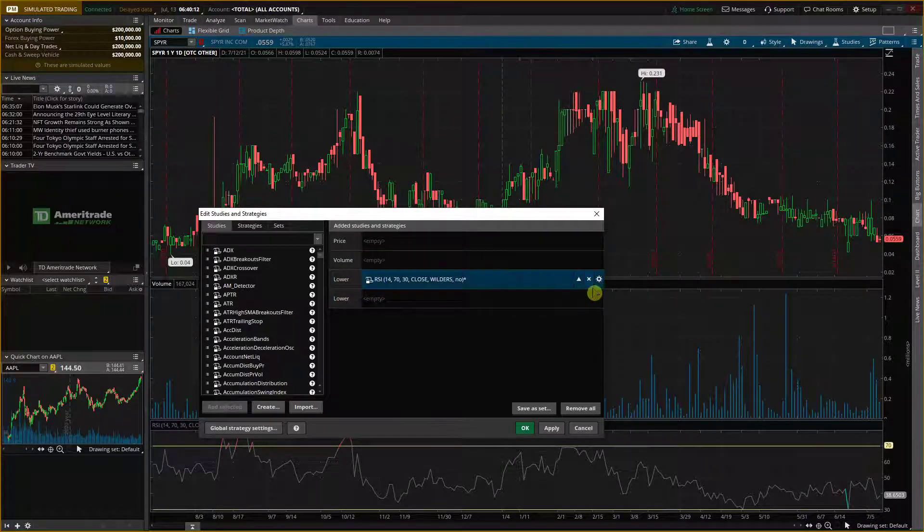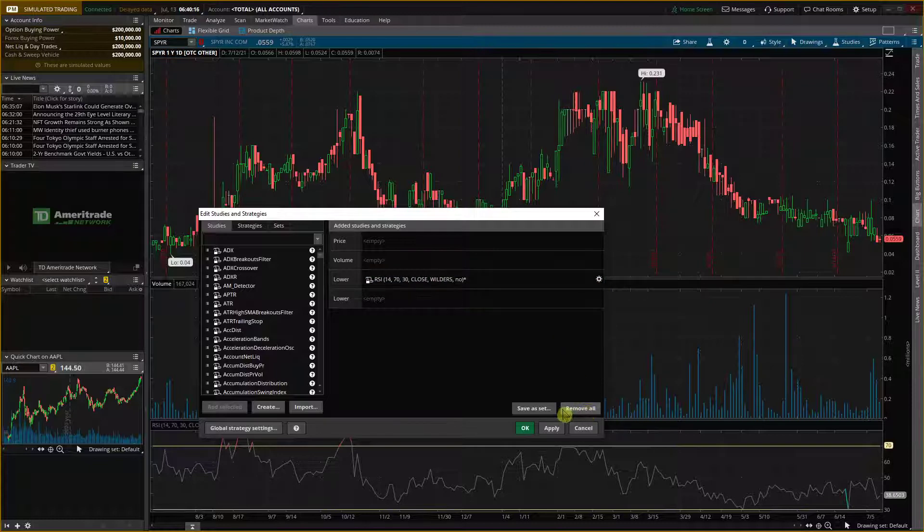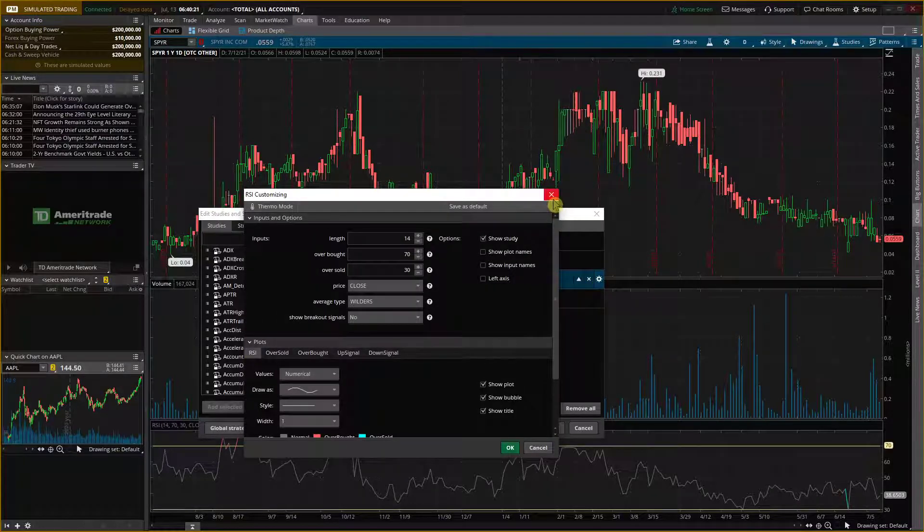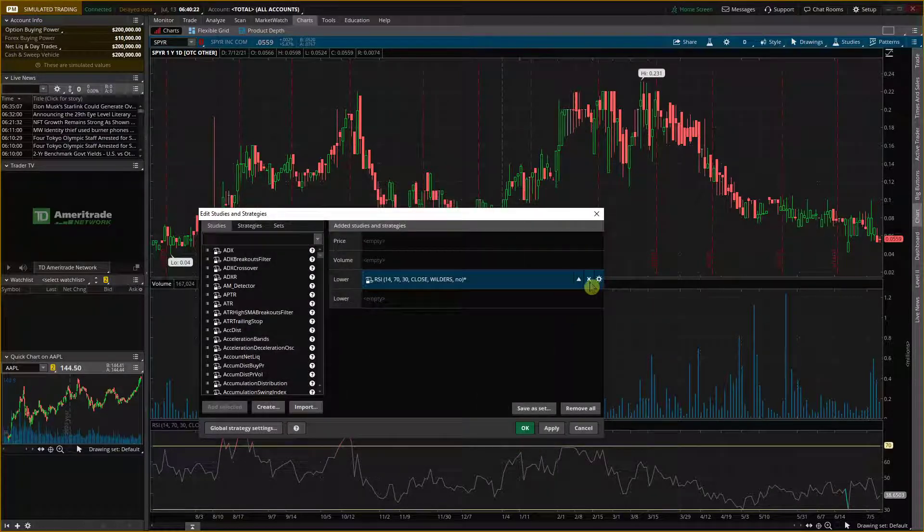I can simply also move it if I want to completely up to you and then what you can do you can simply click remove all, save as a set, or I can simply next to the settings menu I can click X.